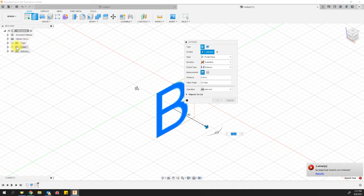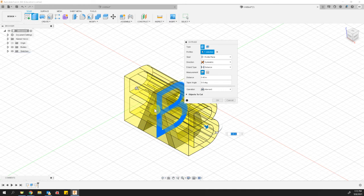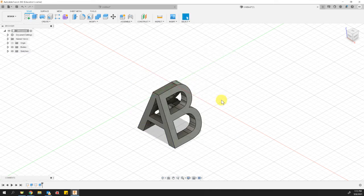Now I won't forget to turn my bodies back on. So now it's doing an intersection between the B and the previously extruded A. So I'm going to go ahead and click OK. And that is how you end up with this neat little extrusion.